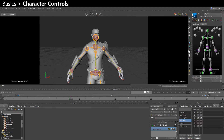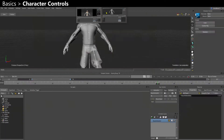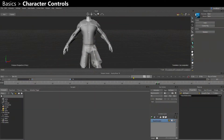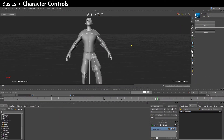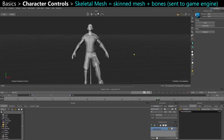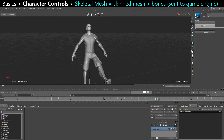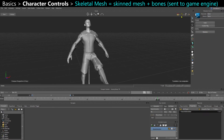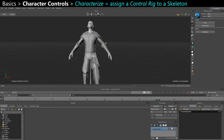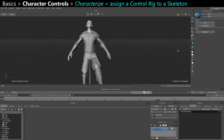This window is the Character Controls. By default, if you just have a skeletal mesh in your scene, like this guy, it may look like this — nothing ready yet for you to work with. But this is where you start from when you want to characterize a character, so create a control rig for your character.